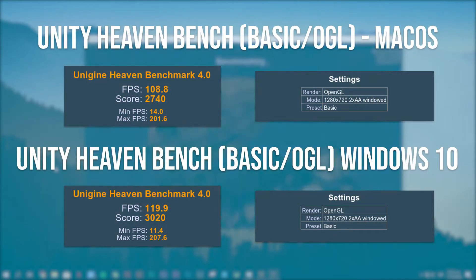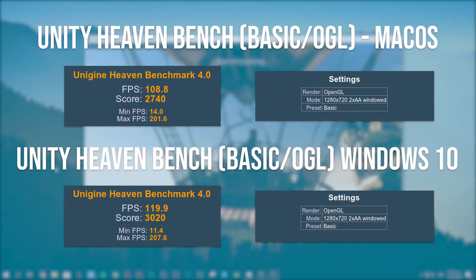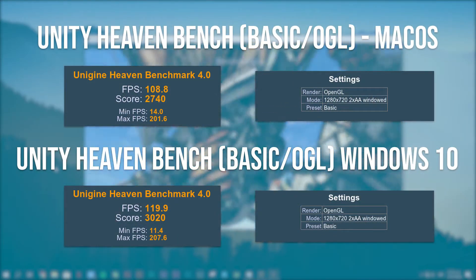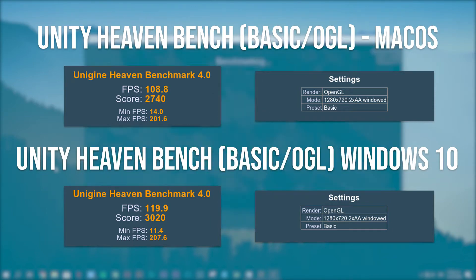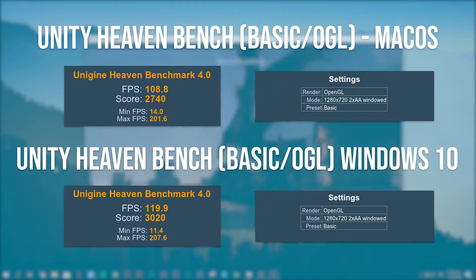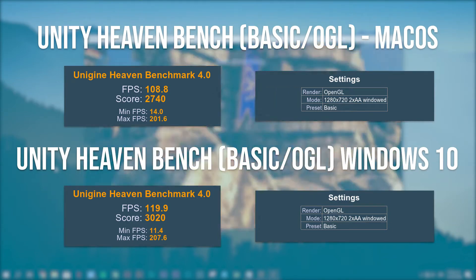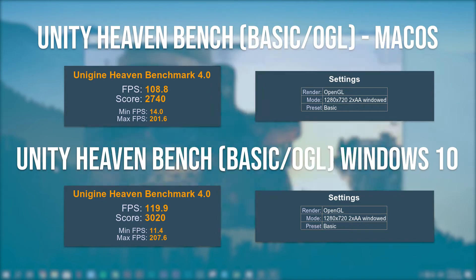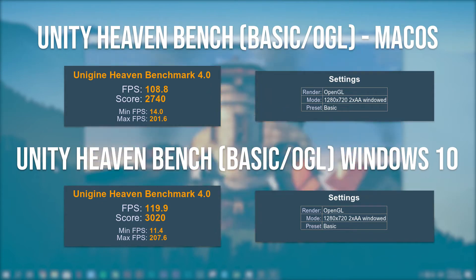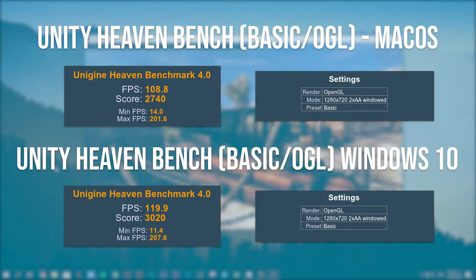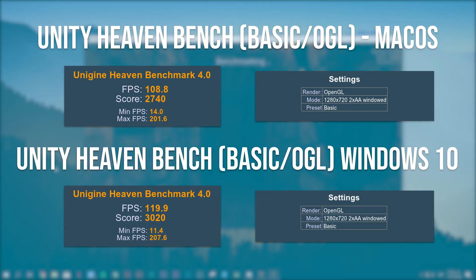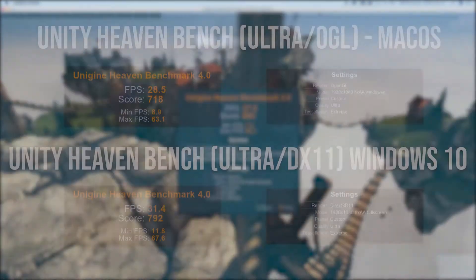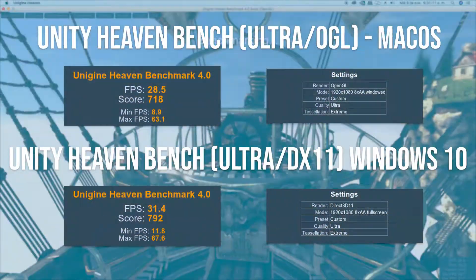Now with Windows running on OpenGL with the same preset, we scored 2,020 points, with performance giving us an average of 120 FPS, a minimum of 12.4 FPS, and a maximum of 207 FPS — which is a huge improvement from the Direct3D results compared to the macOS ones.